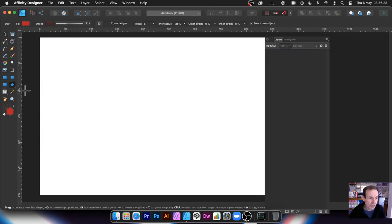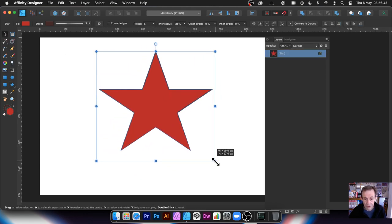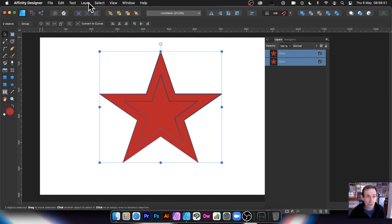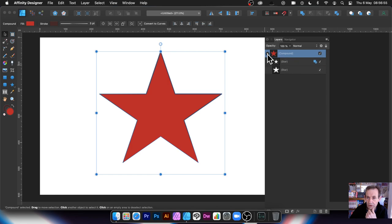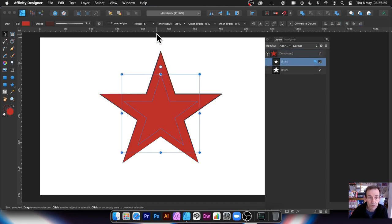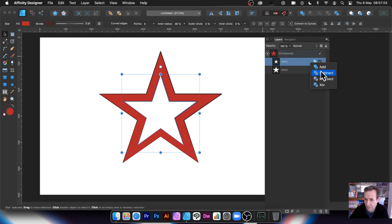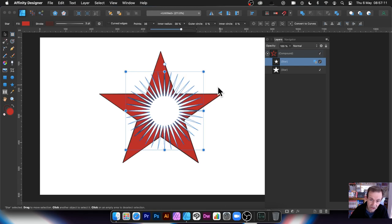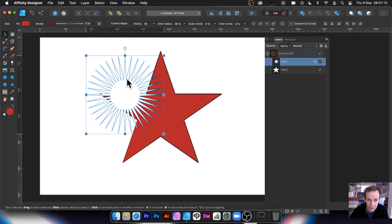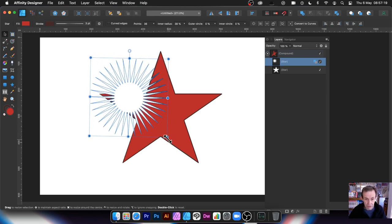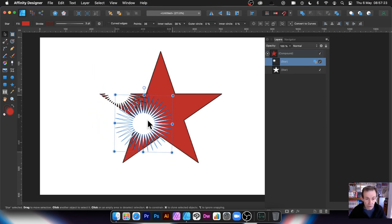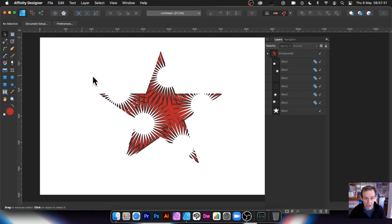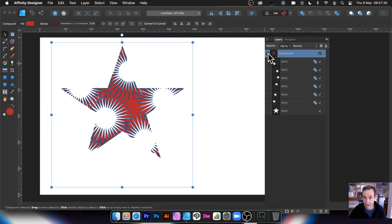Now let's try this with a star shape. Create a star, then hold down Alt/Option to duplicate it and resize it. Select both, go to Layer > Create Compound. Expand the compound, select a star, and set it to Subtract — it's still live so you can move it around. You can also continue duplicating stars and chopping them out to create very detailed, complex star designs.